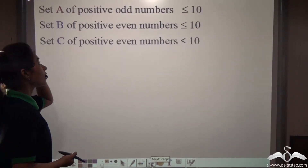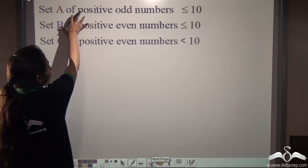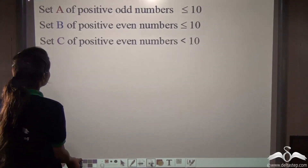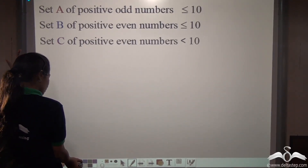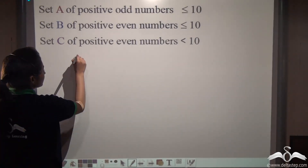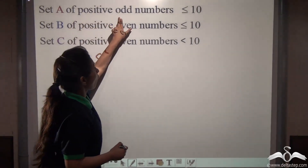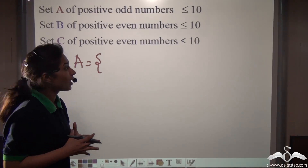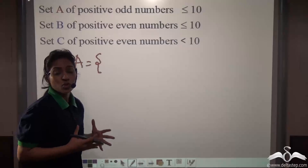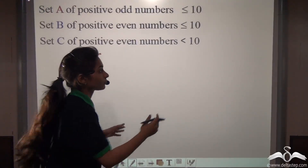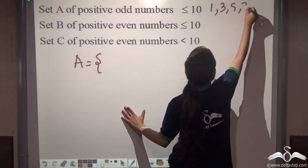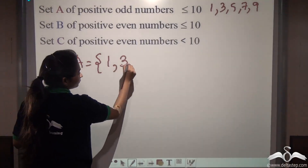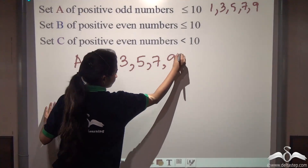Here we have some examples. We have set A, set B and set C written in descriptive form. Can you write them in roster form? Set A is positive odd numbers less than or equal to 10. Positive odd numbers are 1, 3, 5, 7 and so on. Those less than or equal to 10 are 1, 3, 5, 7, 9. Will 10 be included? No, it is an even number so it will not be included. So set A in roster form is {1, 3, 5, 7, 9}.